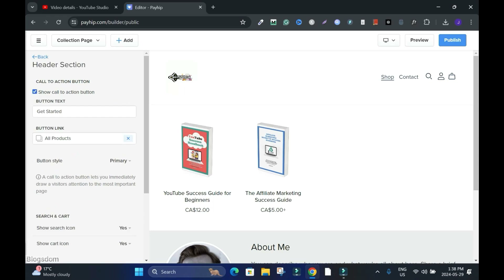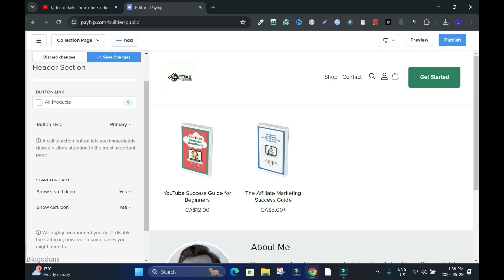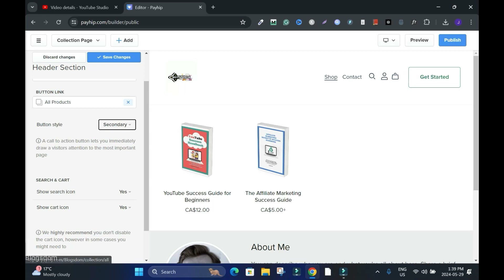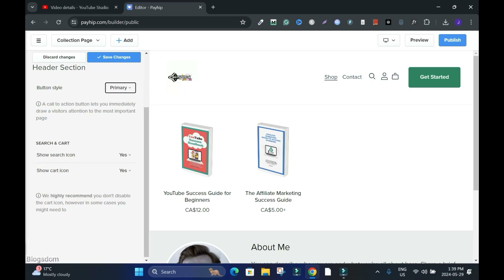To change the color, keep moving to Button Style. Click on Primary — let's see Secondary and how it looks. It may blend with the background color, so you can bring it back. Then Show Search Icon — it's good because a returning customer coming to your site to search for a product or article will find it helpful. Keep it on.